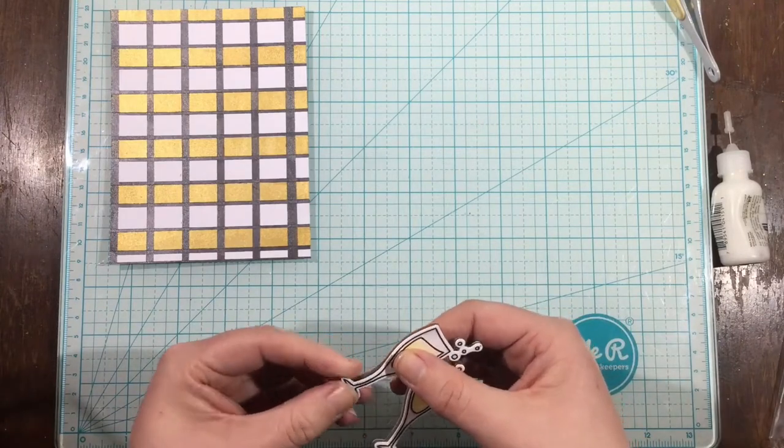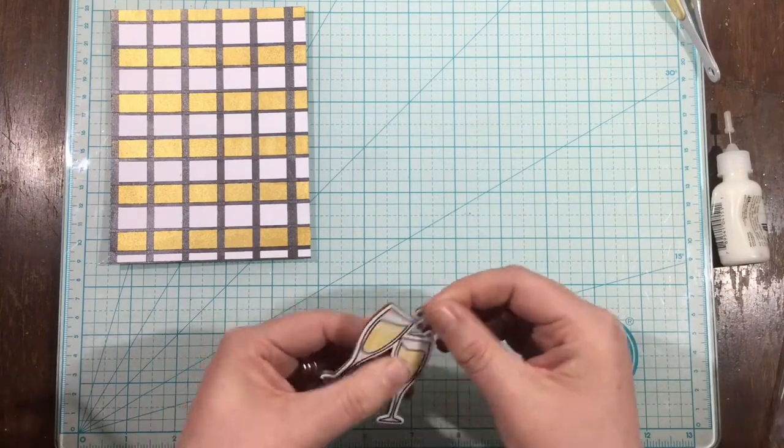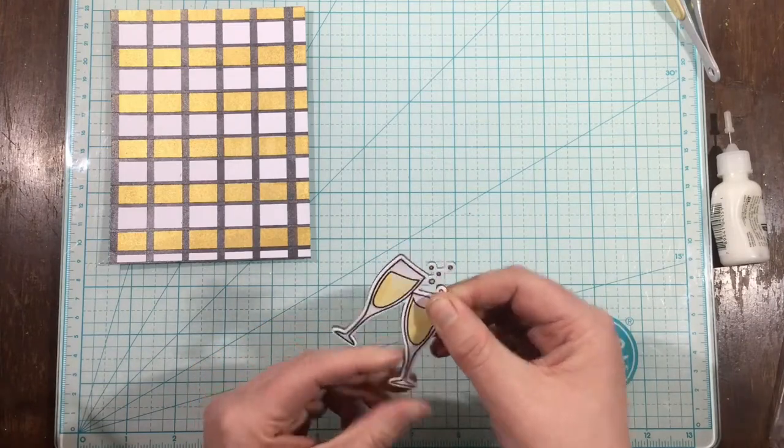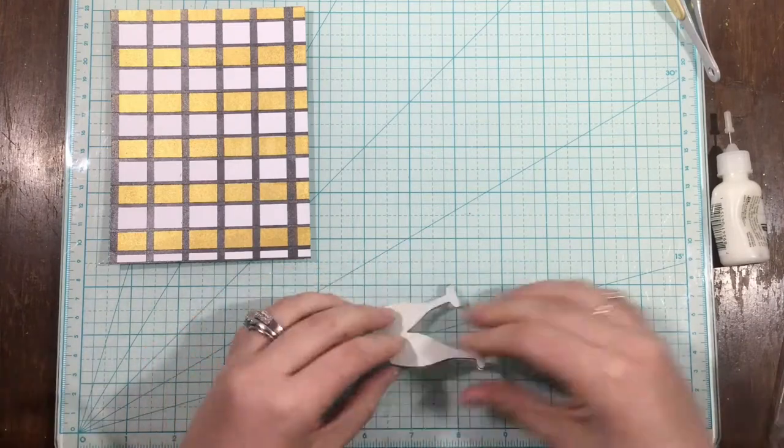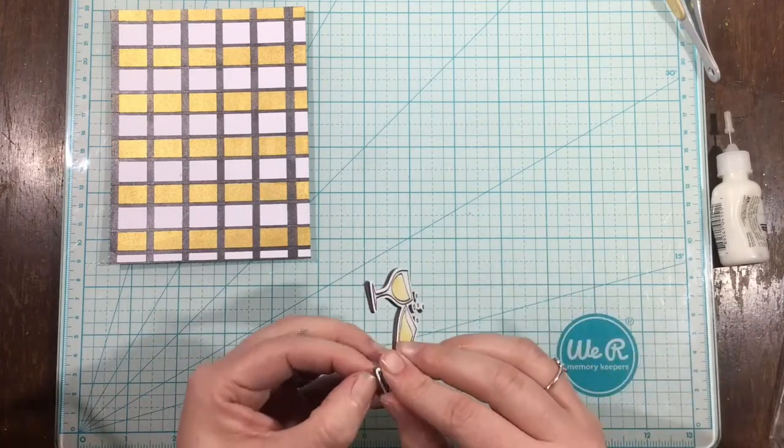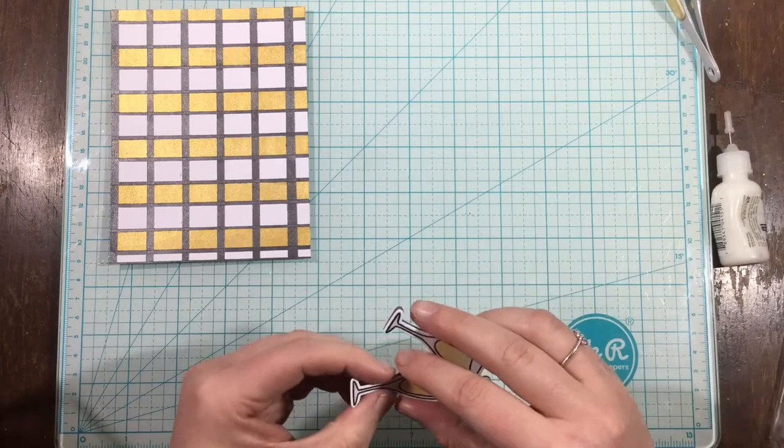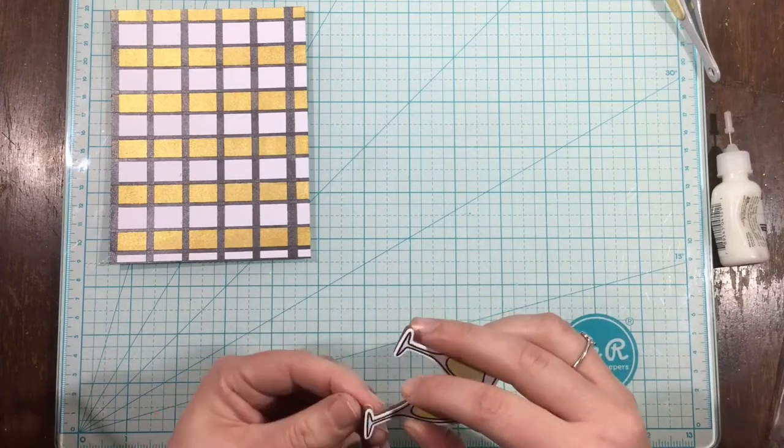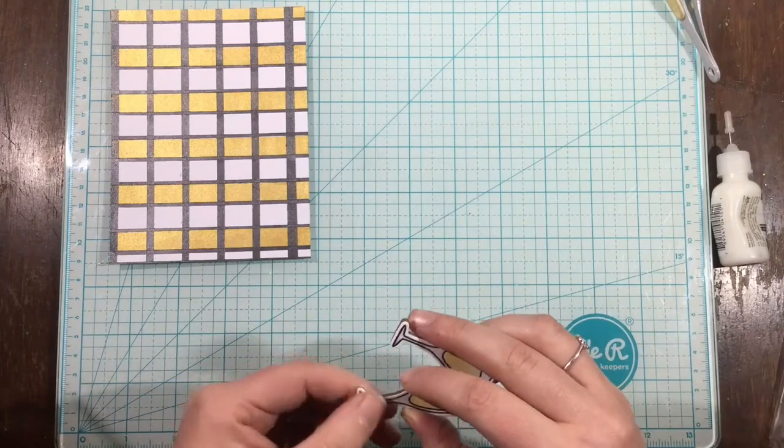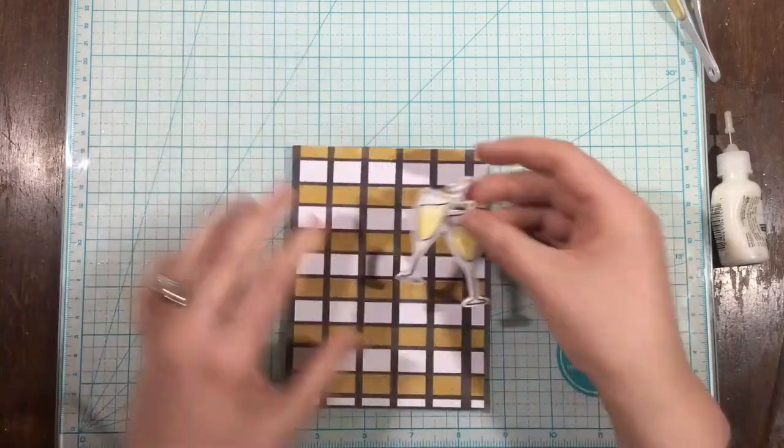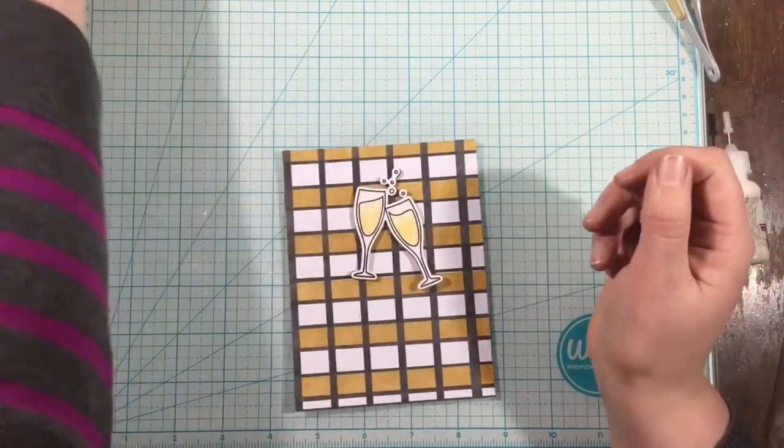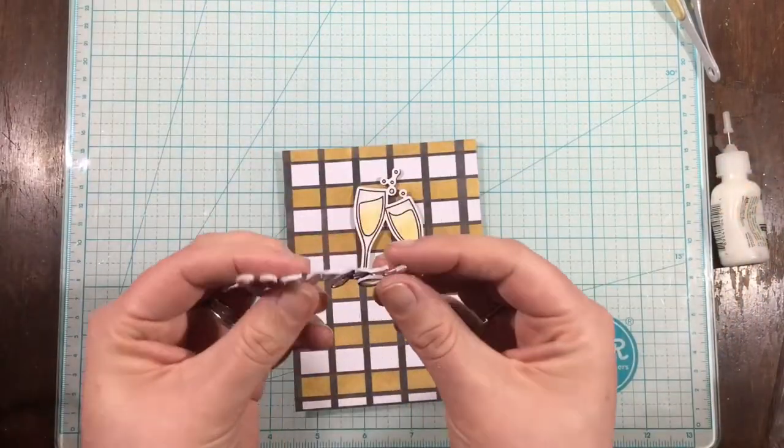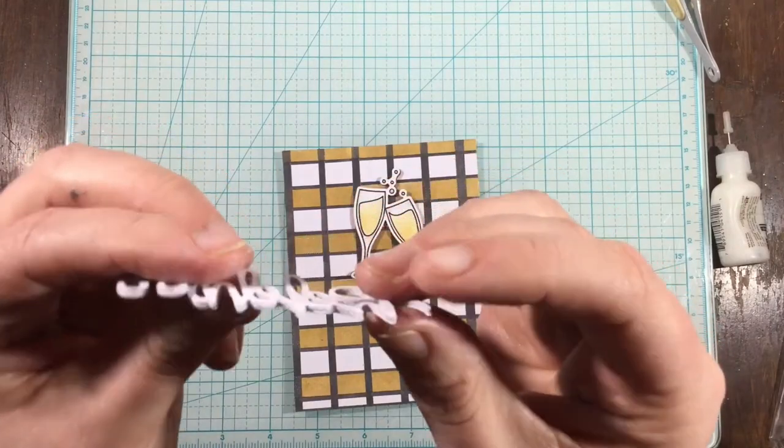So to pop up my champagne glasses, since the coordinating dies are included in this kit, I took some sticky-backed craft foam and die cut it. That way, I have some dimension that is exactly the shape of my die cut. I don't have to worry about cutting down foam squares, and it's super easy.